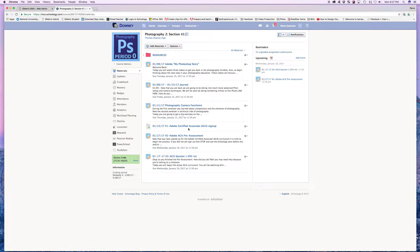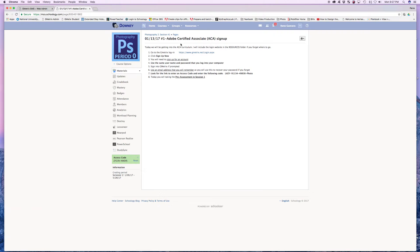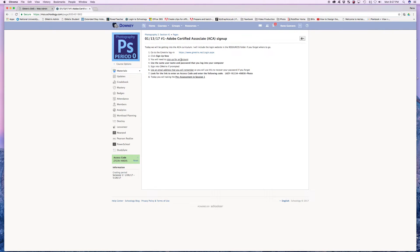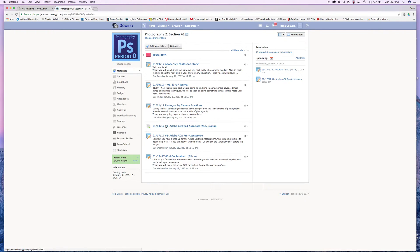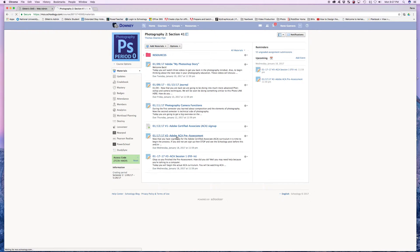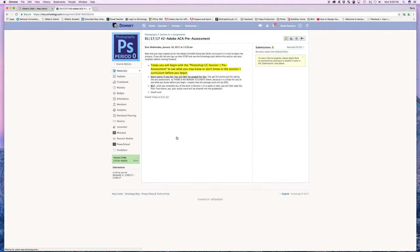On Friday, what you should have done is you should have signed up for the curriculum here. If you click on this, this gives you all of the steps that you need, including the link in order to take it. And the access code is here. If you need help, you can go ahead and ask one of your neighbors. I'm going to go ahead and go back to photography. Now that's step one. Step two is going to be today. So today we're going to take the pre-assessment test.